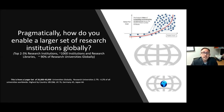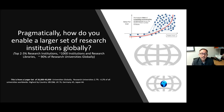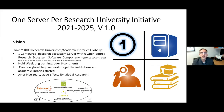Returning to the big question: pragmatically, how do you enable a larger set of research institutions globally? That top 2% to 3% of research institutions — 1,000 research institutions and research libraries — represents approximately 90% of research-intensive universities globally. This leads me to the future visioning segment of this presentation: the big idea, grand challenge, solution, foundation, and funders.